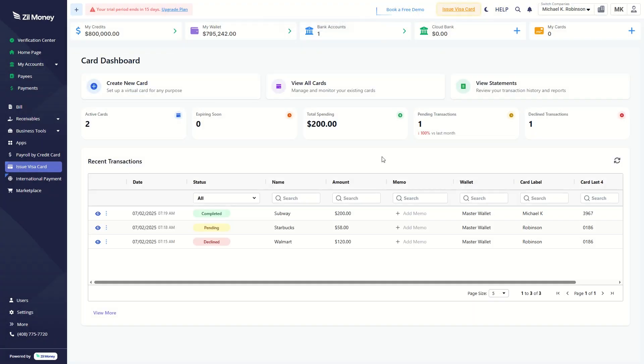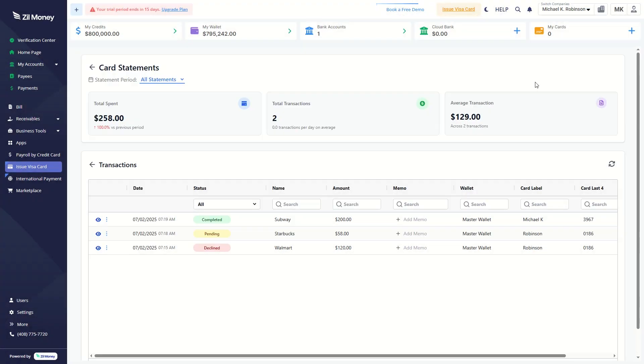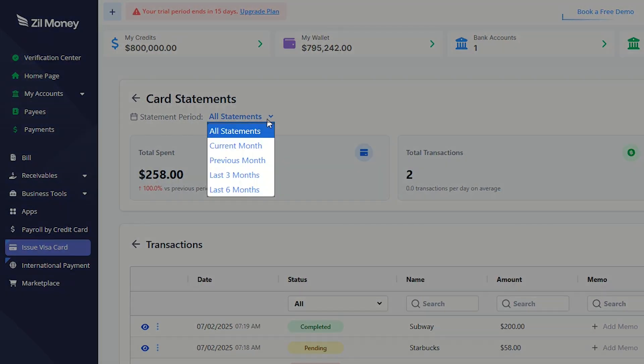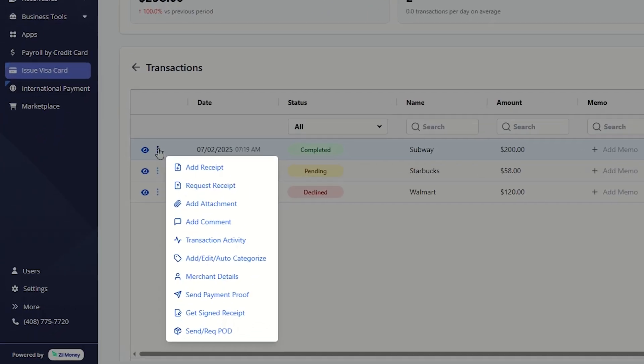Also, you can see all the card details and transactions from the dashboard. Click here to see the card statements. To filter by date range, select a statement period from the dropdown. Click the 3-dot menu to access additional actions.